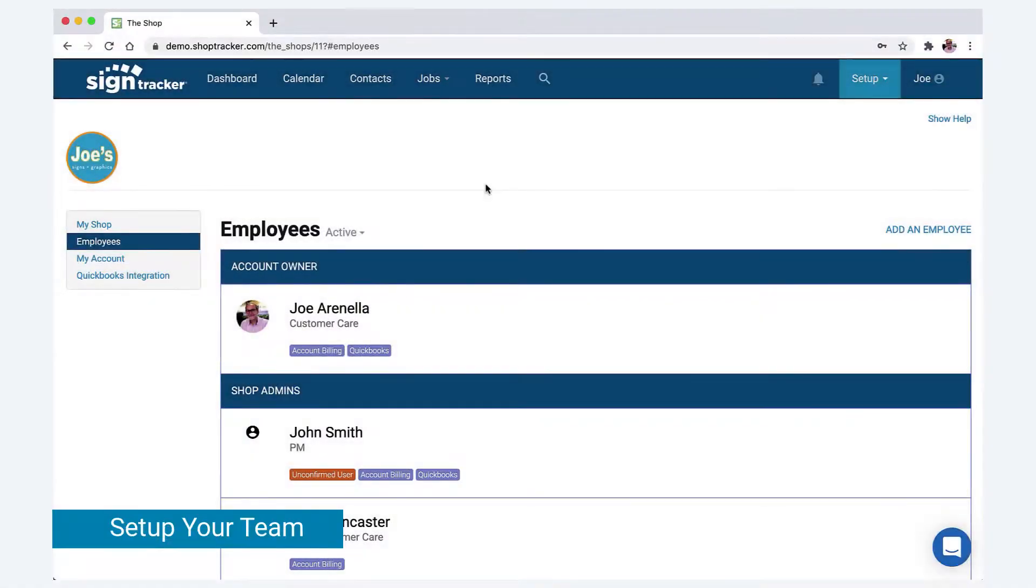Hey everyone, this is Joe with SignTracker. Thanks for spending a few minutes with me on this video setting up your employees.